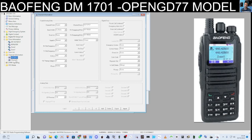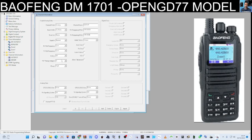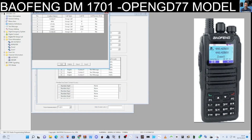Now let's do another channel. Go to Channel 1 which hasn't been programmed yet — let's call it GB3WR, my local repeater, and select Analog, not digital. Set the receive frequency to 145.600 and the transmit frequency to 145.000 — when you key the mic that's where it transmits. Change the timeout to a higher value. For analog, all you need to set is your CTCSS — set 94.8 for GB3WR — and you've created that channel.